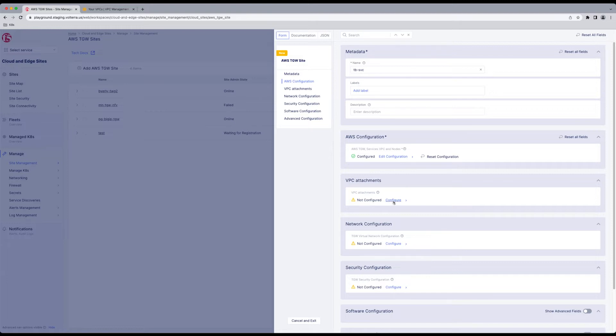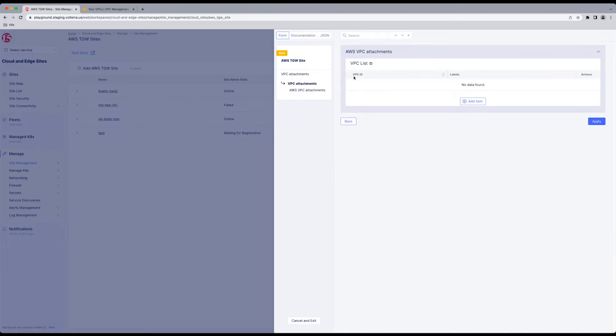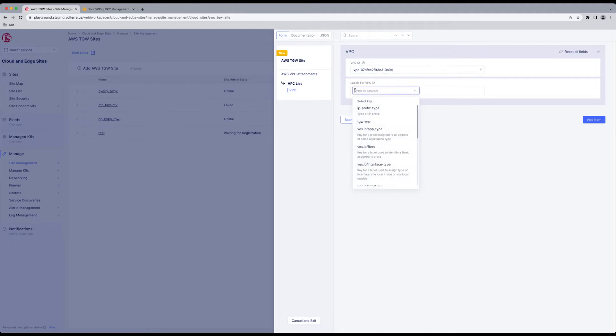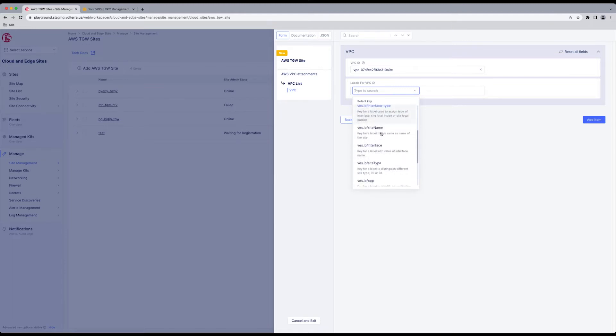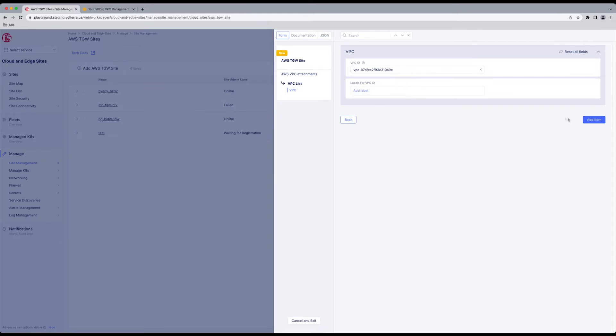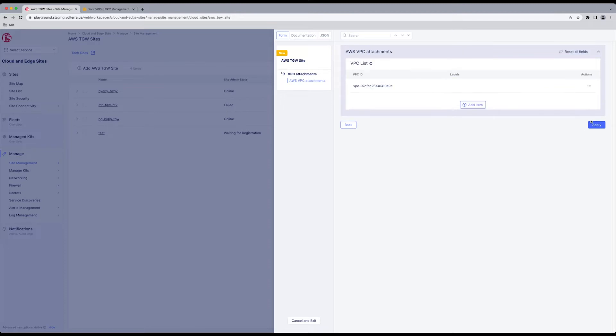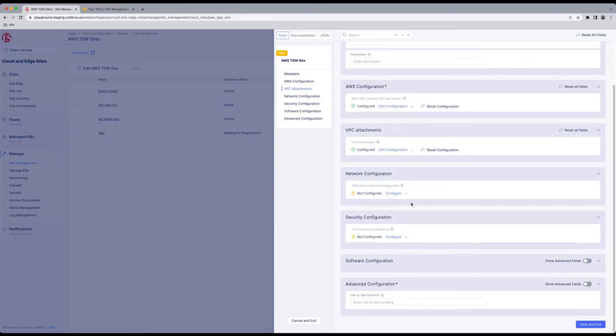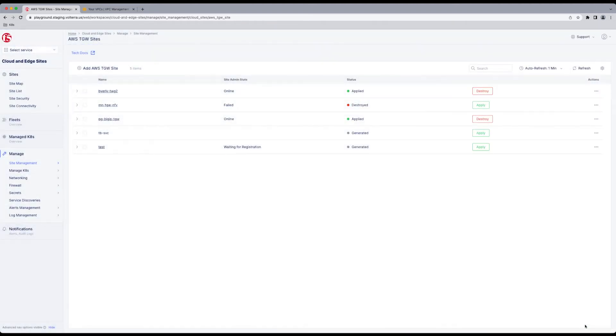There you go. Now we need a VPC attachment to your existing VPC. Add a VPC ID. Click Add Item. Here's where you could add labels if you want to, but we're not going to do that for this demonstration. Apply. And now you have your AWS configuration done, your VPC attachments, nothing else to configure here. You're going to save and exit, taking you back to the dashboard.